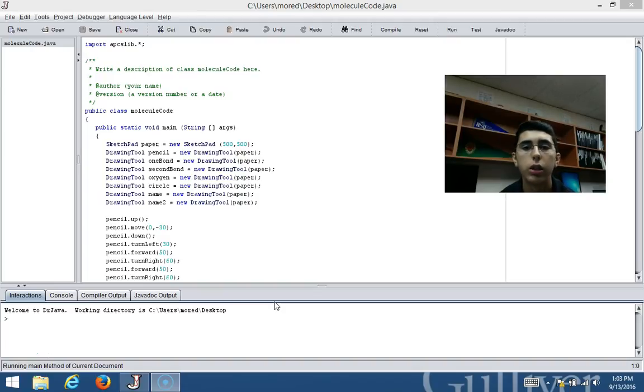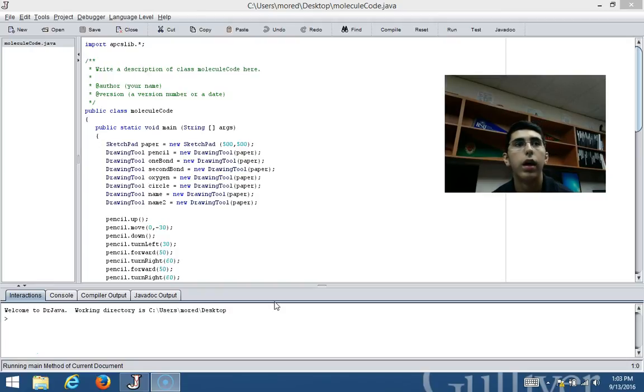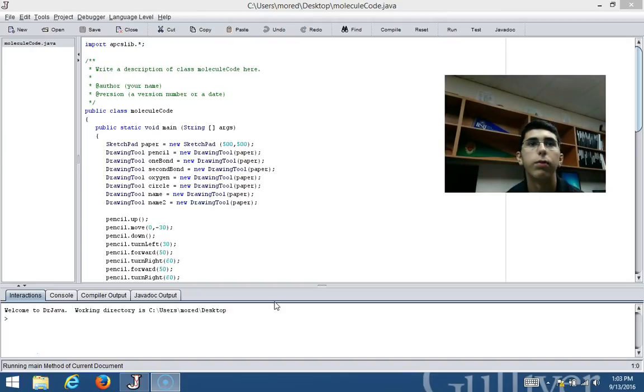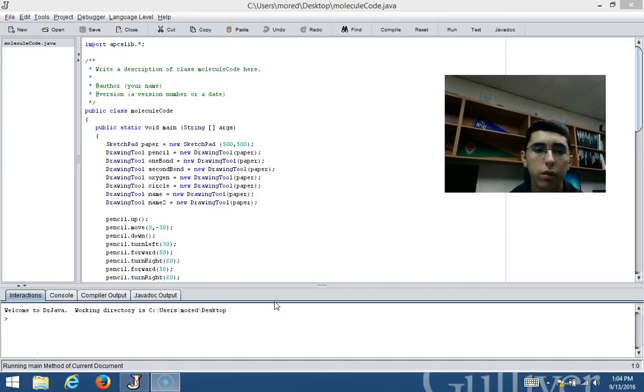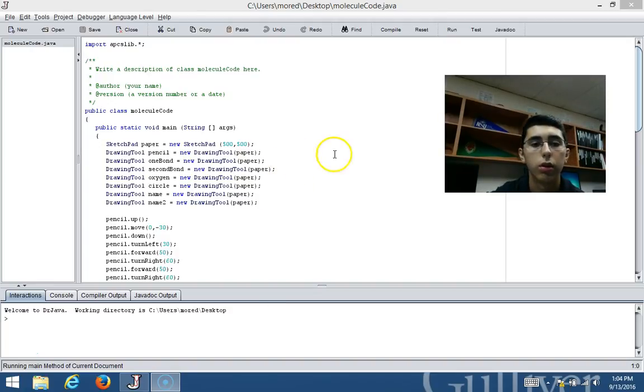In teaching laboratories, benzoic acid is also used for calibrating a bomb calorimeter, which is used to measure the heat of combustion of a particular reaction. So now I'm going to describe my molecule code.